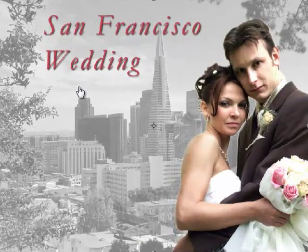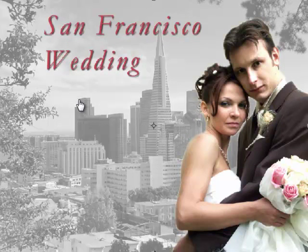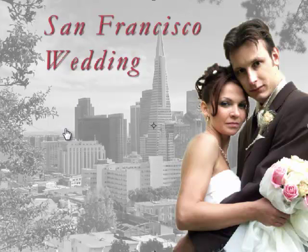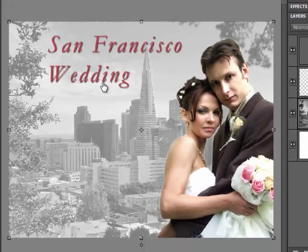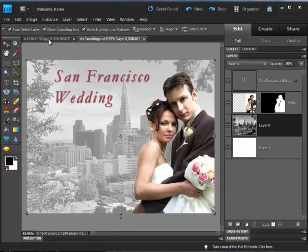In this lesson for Photoshop Elements, I'll show you how to create a wedding photo like this one where the bride and groom are placed in the foreground against a black and white faded backdrop of a favorite location and there's room for text on the photo.